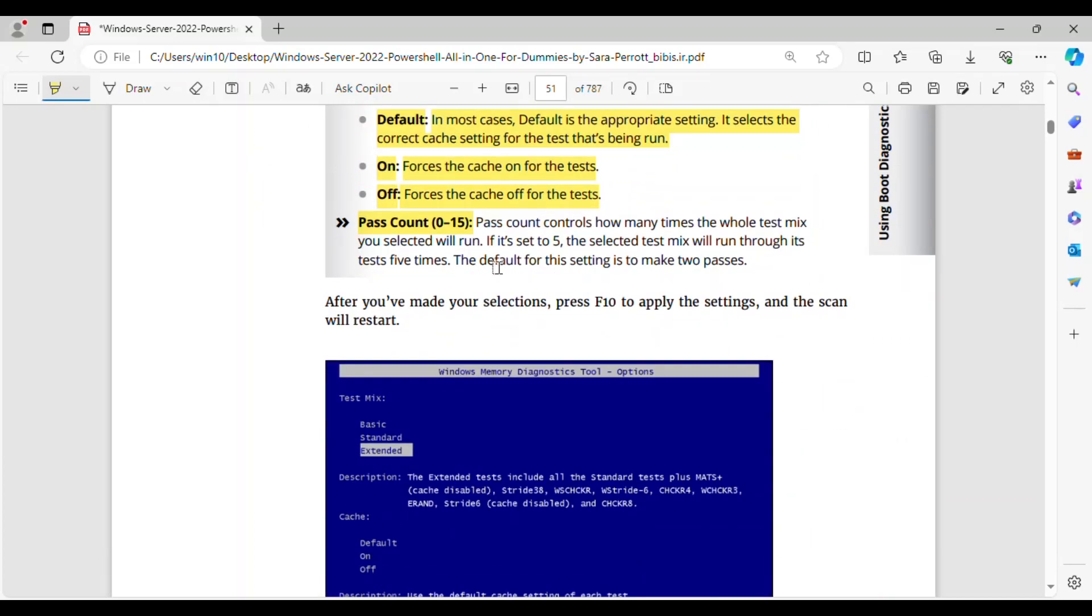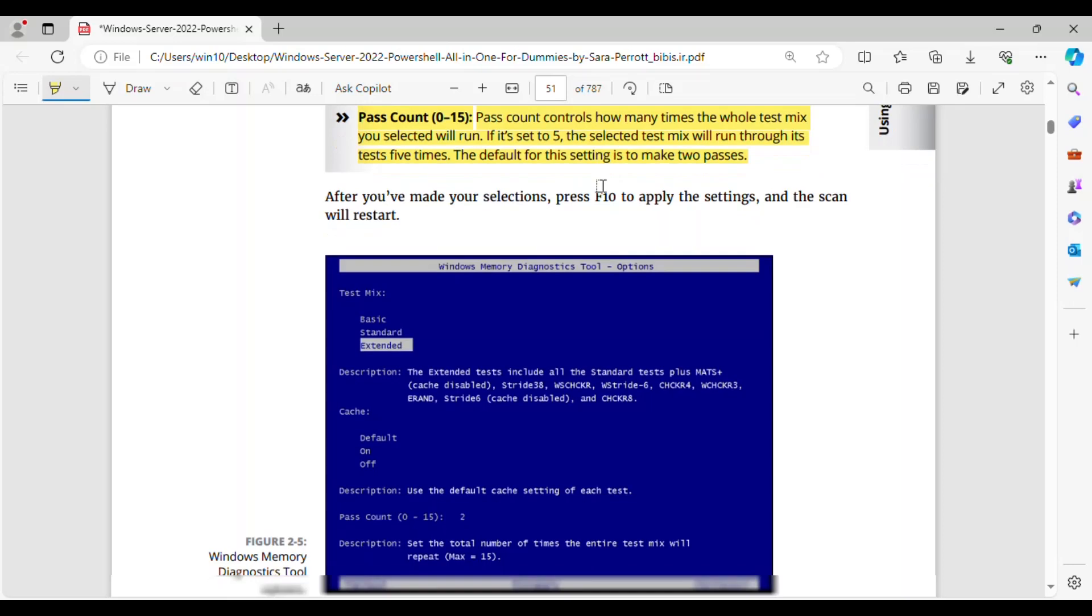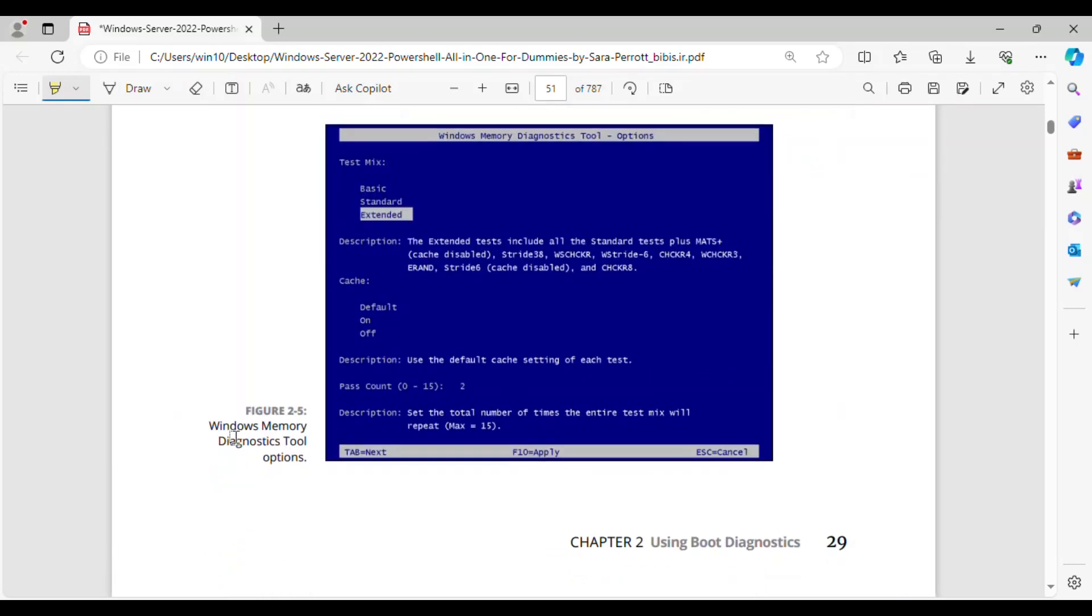Pass count: 0 to 15 pass count controls how many times the whole test mix you selected will run. If it's set to 5, the selected test mix will run through its tests 5 times. The default for this setting is to make 2 passes. After you've made your selections, press F10 to apply the settings, and the scan will restart.